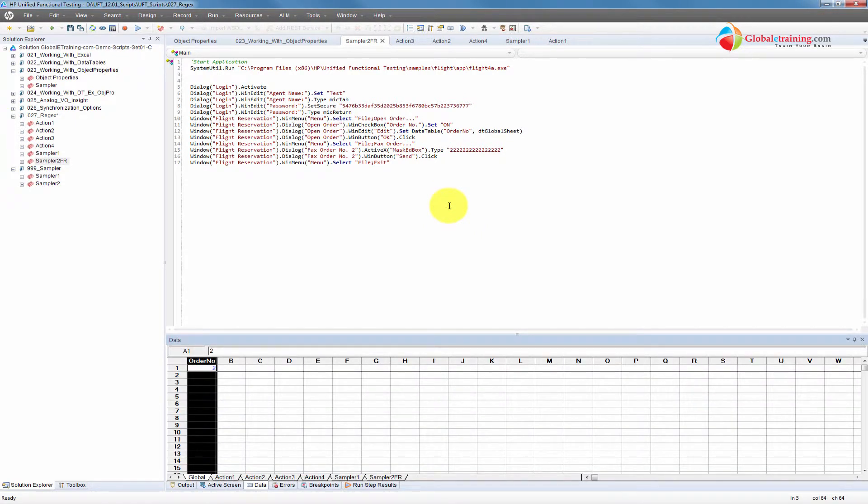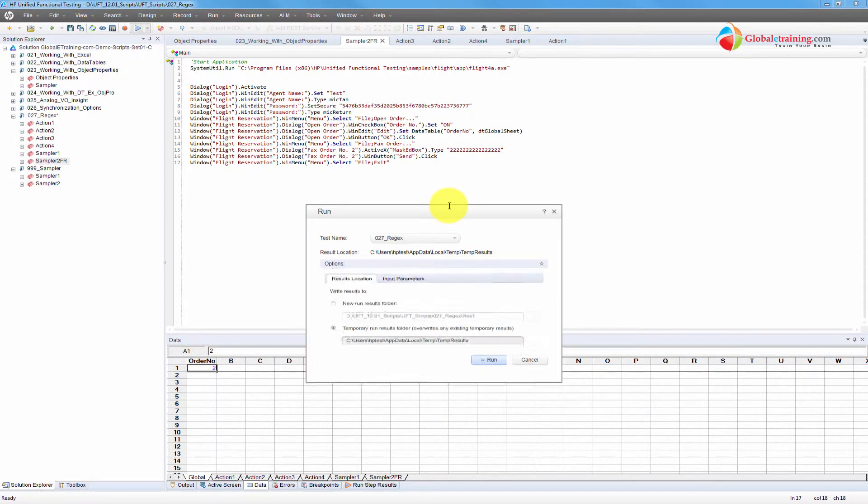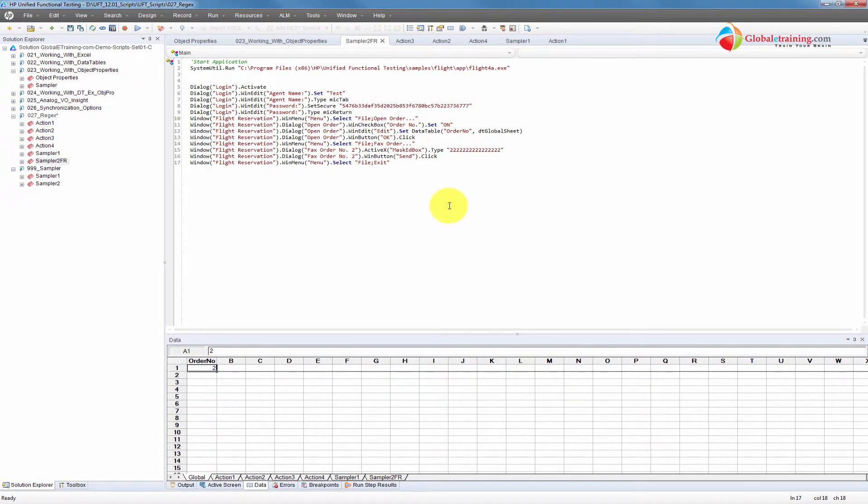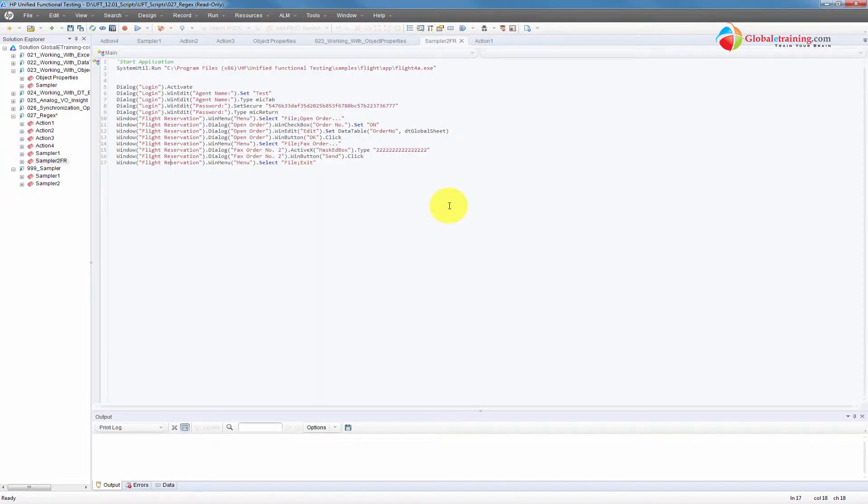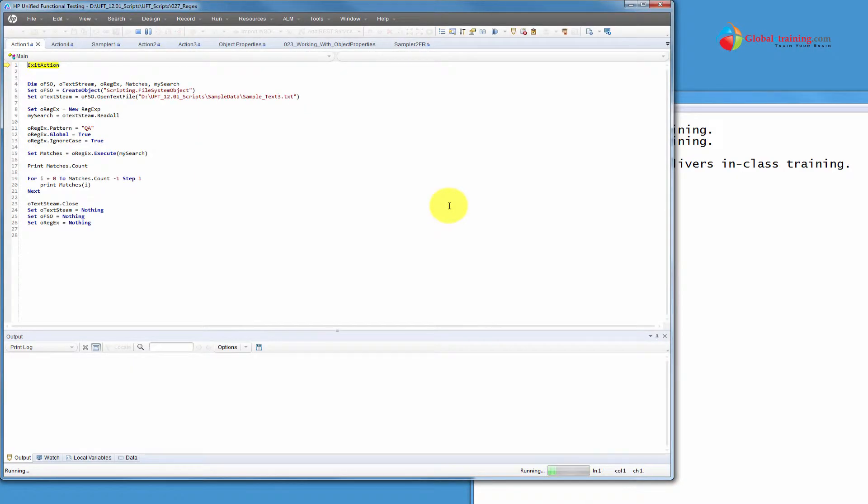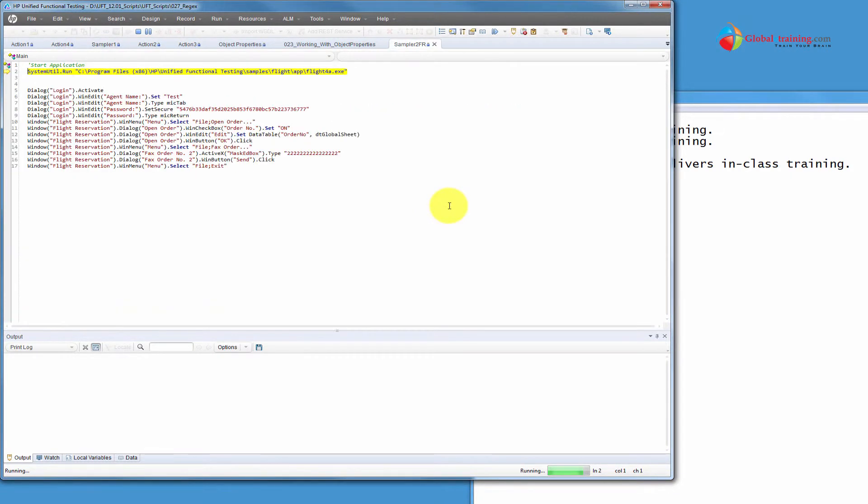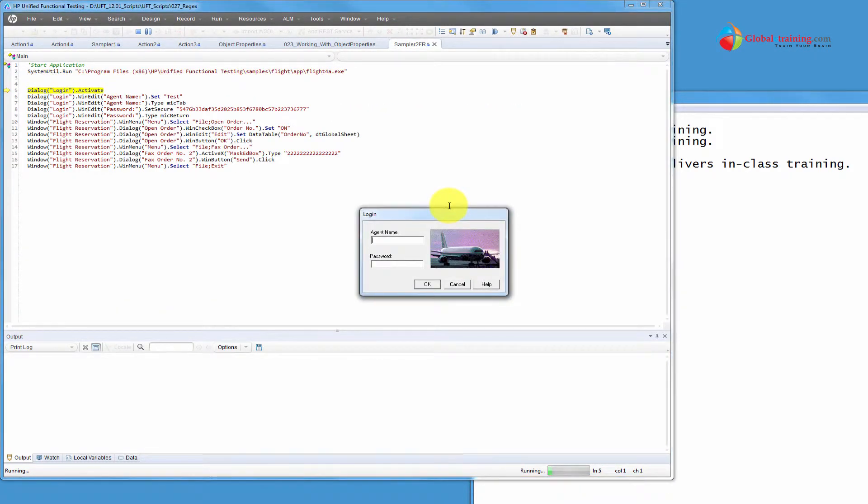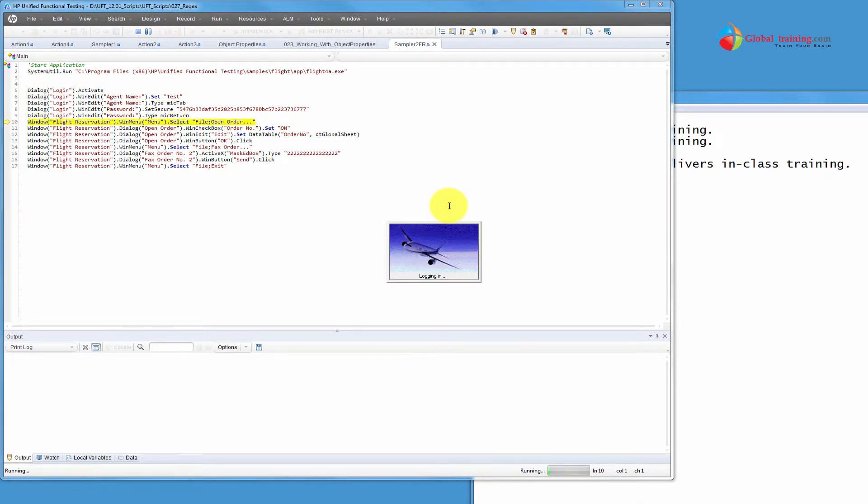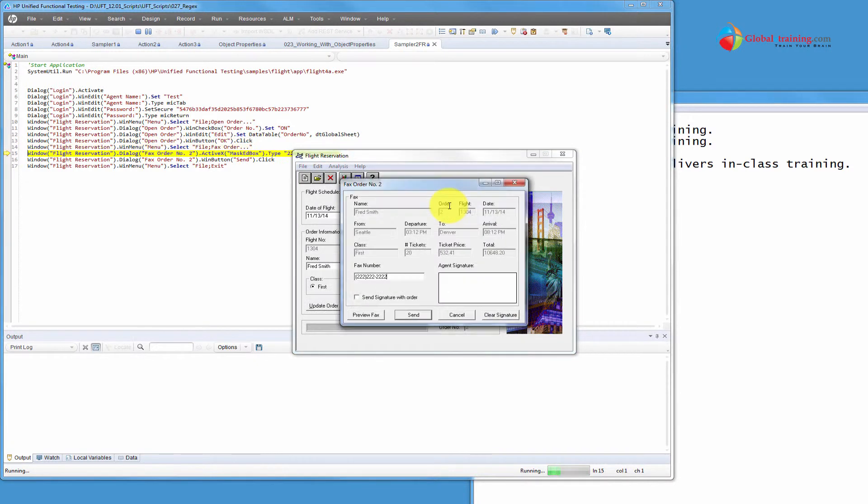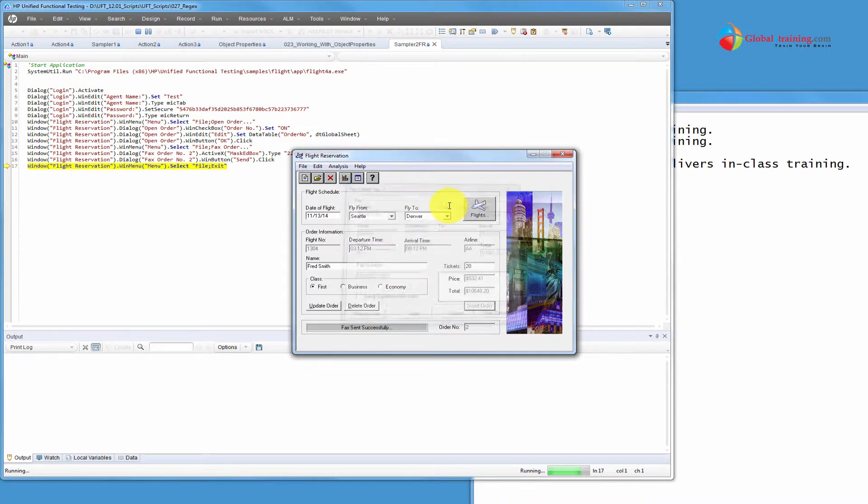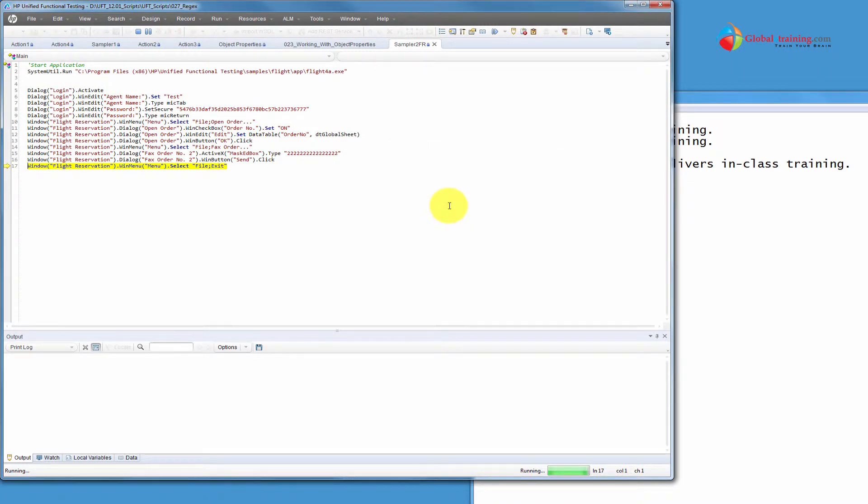So order number is 2, so here it is sitting order number. If we change, let's go ahead and run the script real quick with that one change. So now the order number is coming from the global sheet. It was able to pick the order number from the global data table, sending fax and close the application.